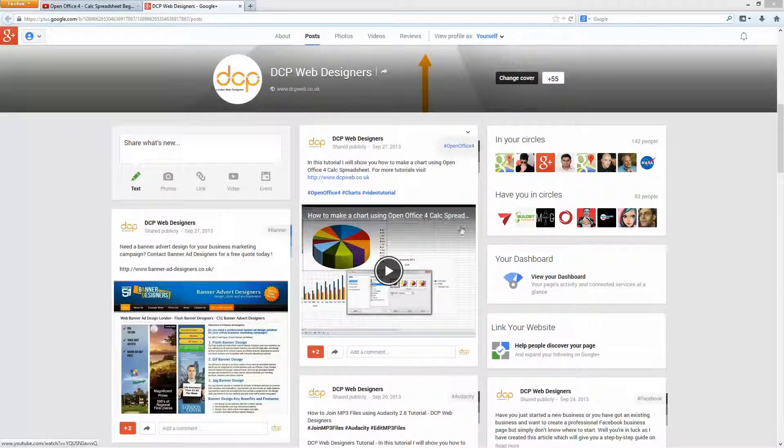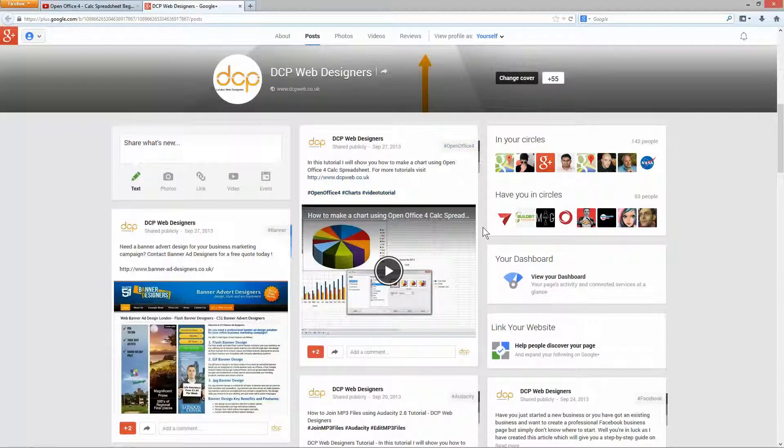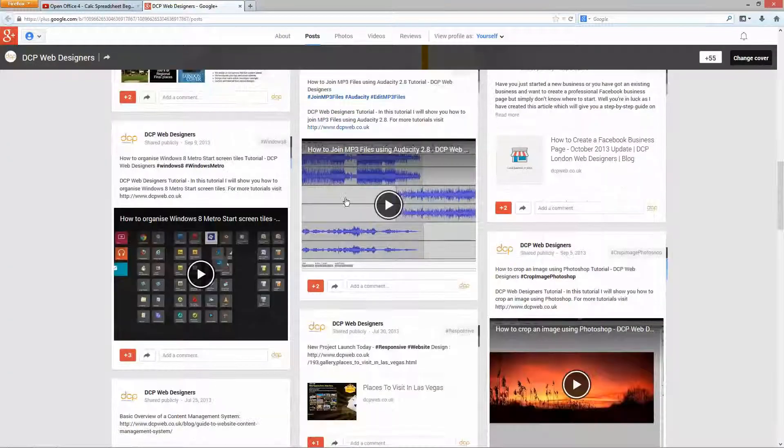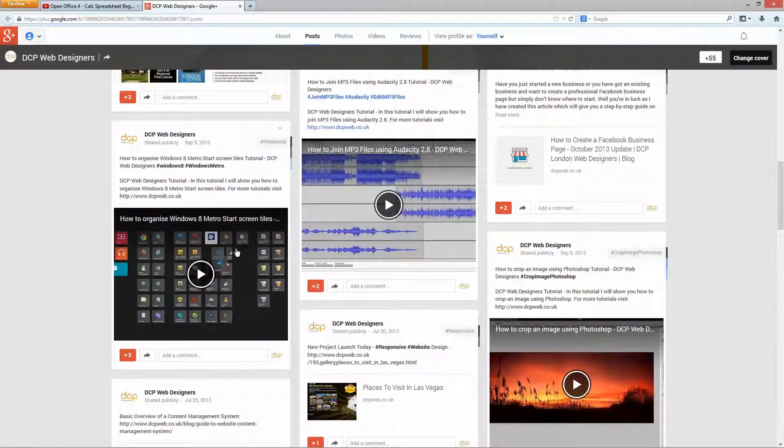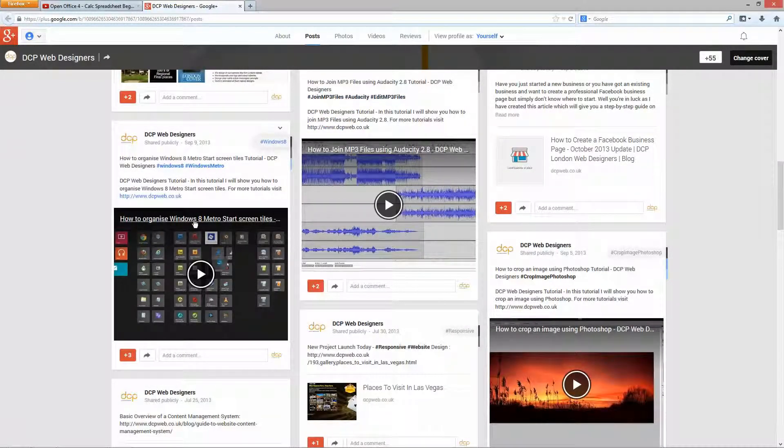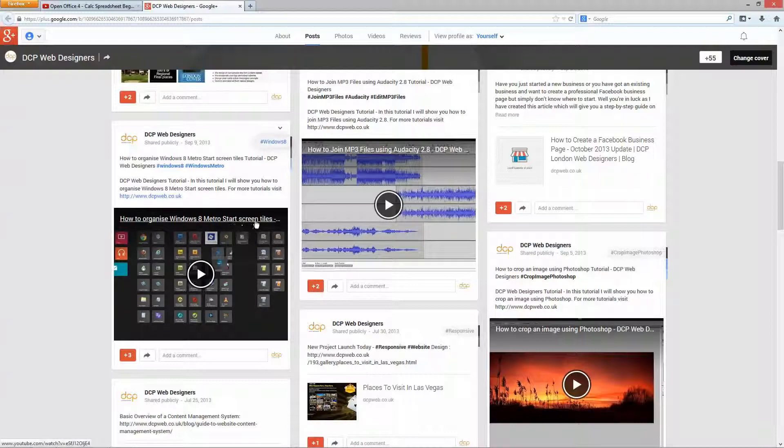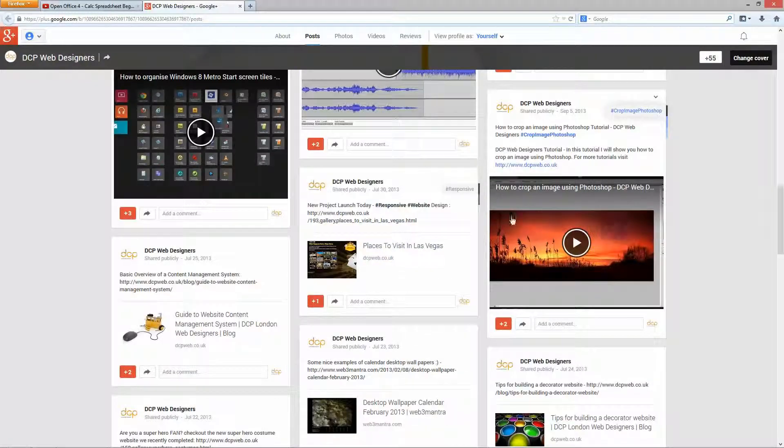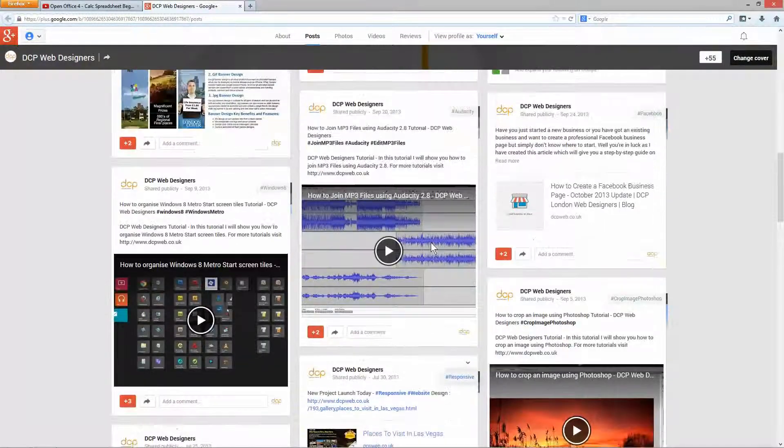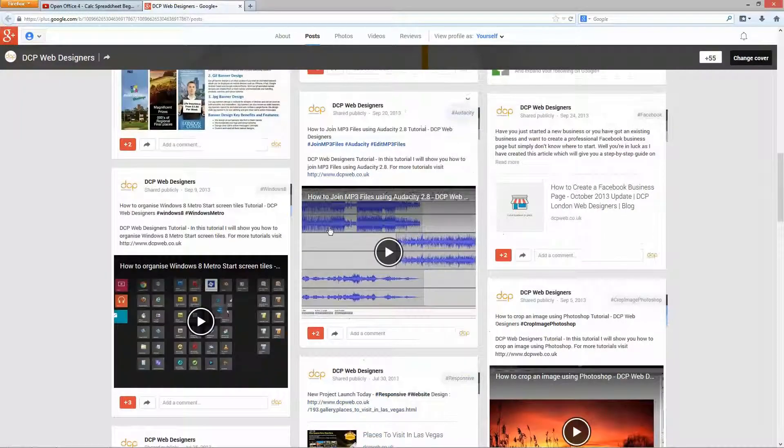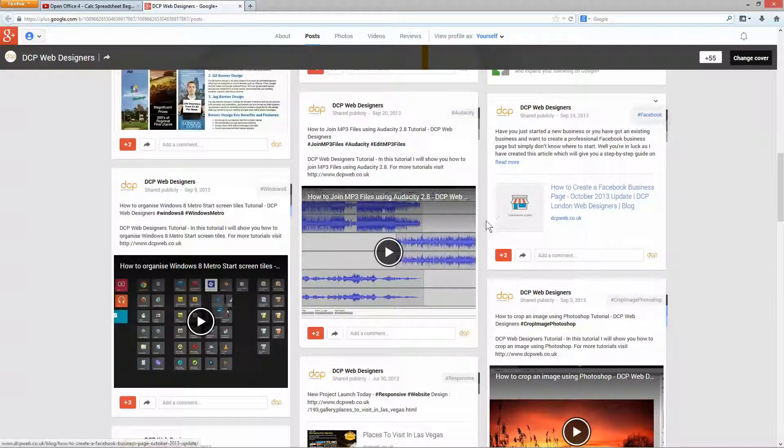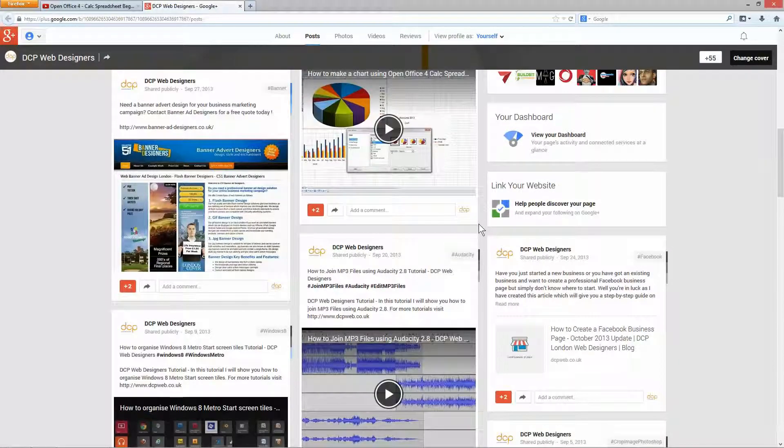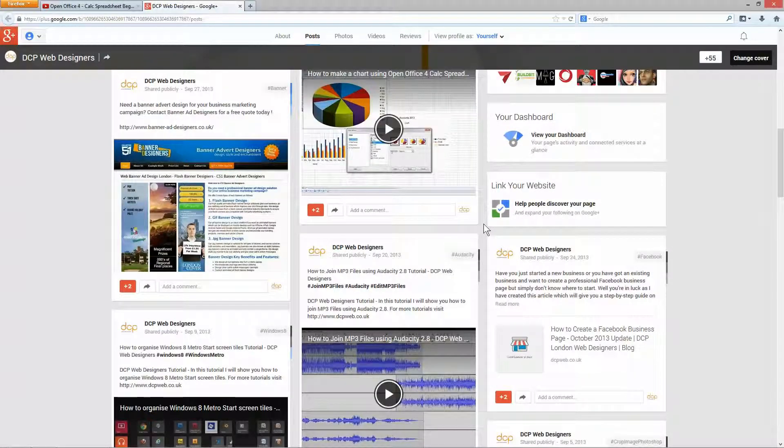So I've added quite a few of them here already. You can see other ones about audio and here's one about Windows 8 Metro Star Tiles, these little tile things here, and how to crop images using Photoshop. And as I add them to YouTube, I like to add them to Google Plus as well and other social networks.